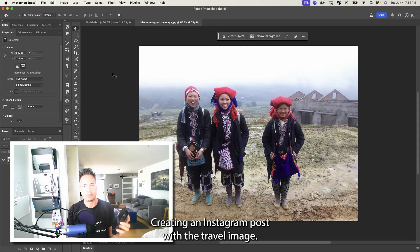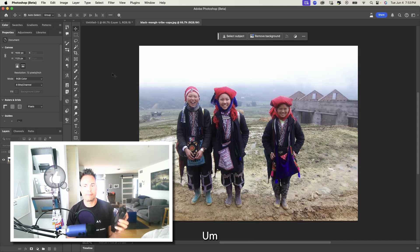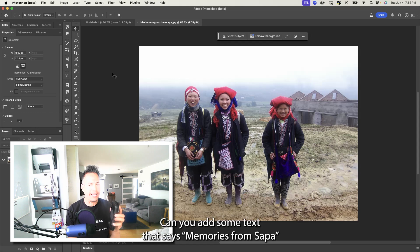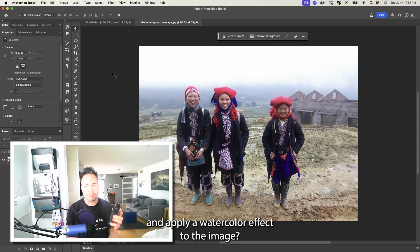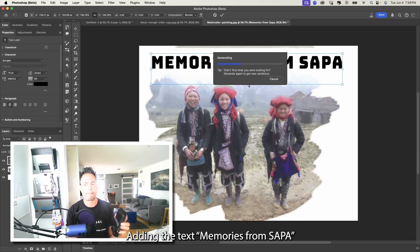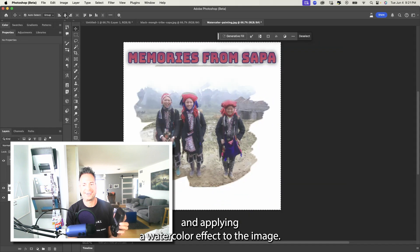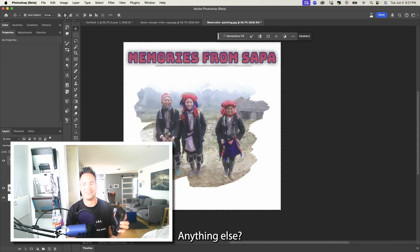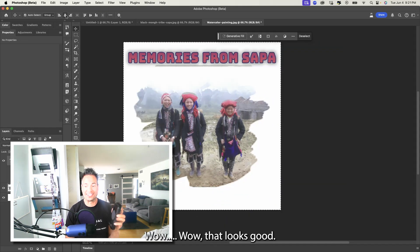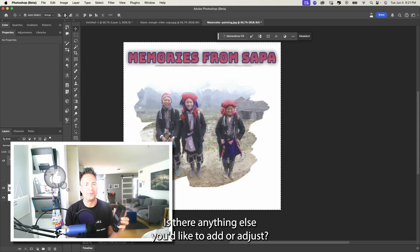Can you add some text that says 'Memories from Sapa' and apply a watercolor effect to the image? Wow, wow — that looks good! I'm glad you like it, is there anything else you'd like to add?